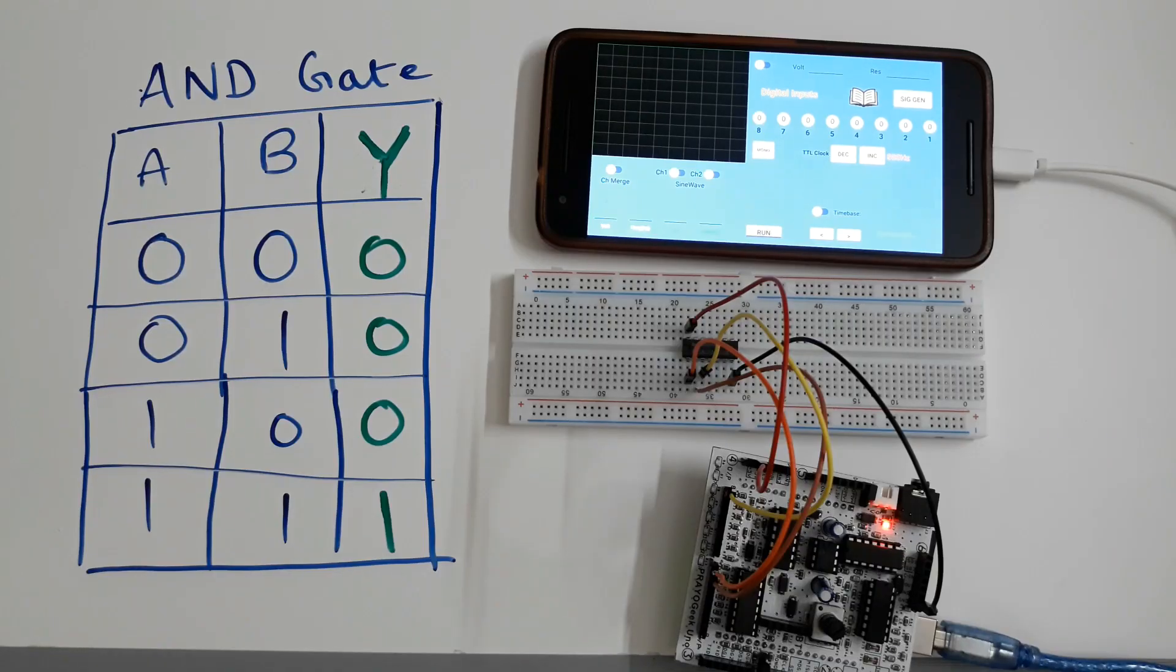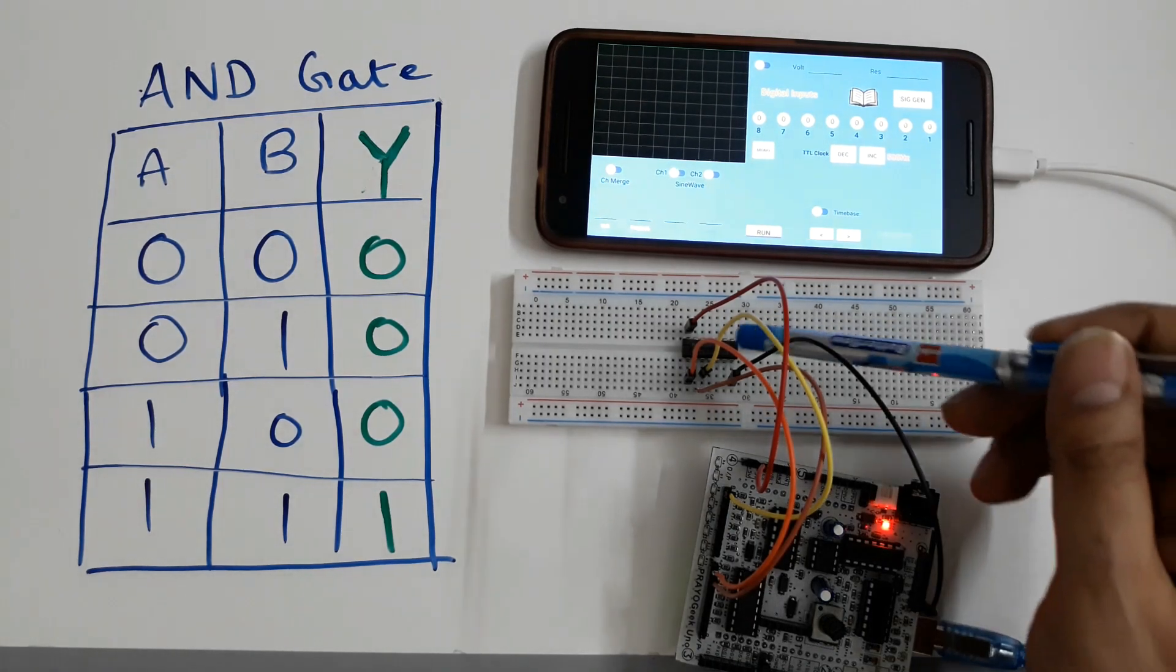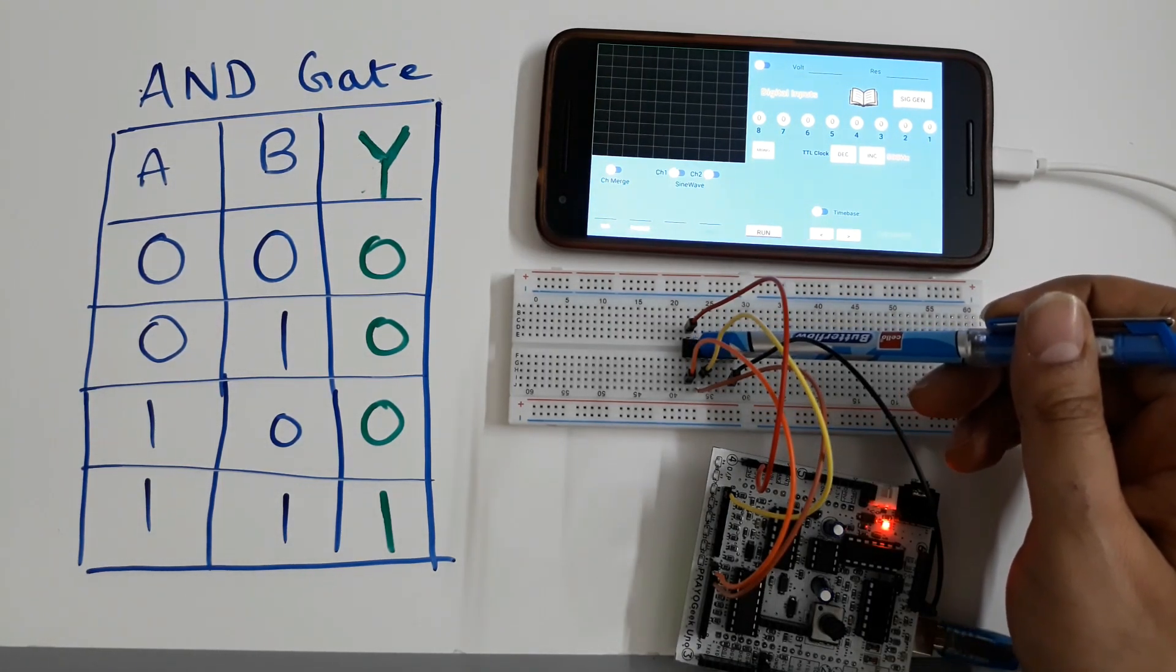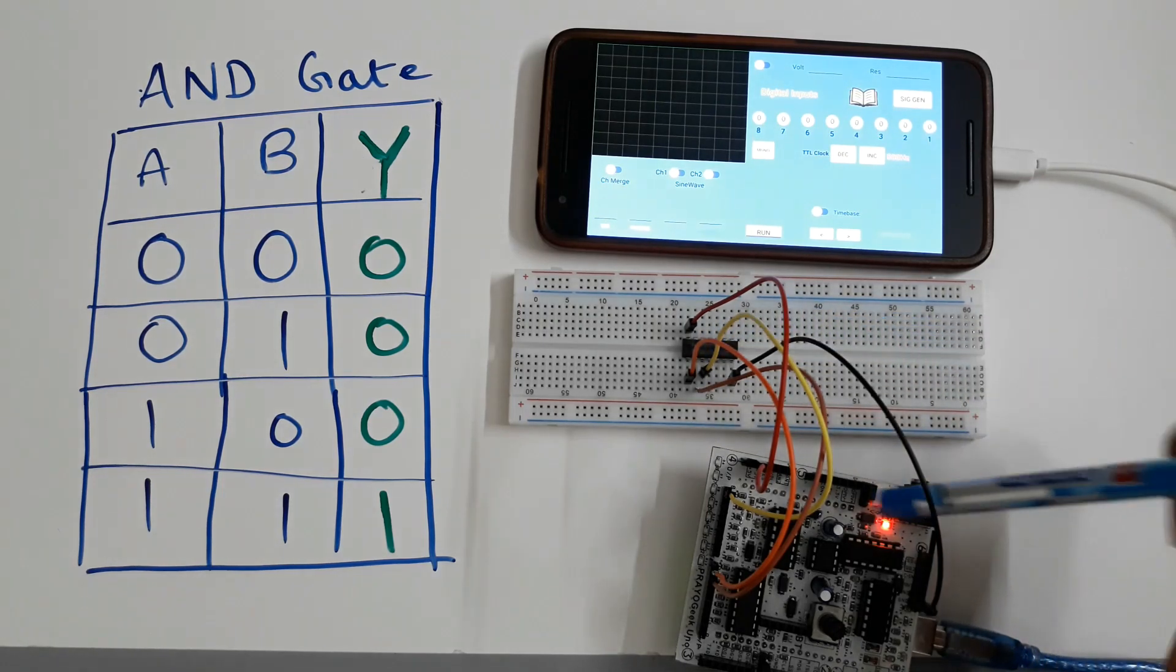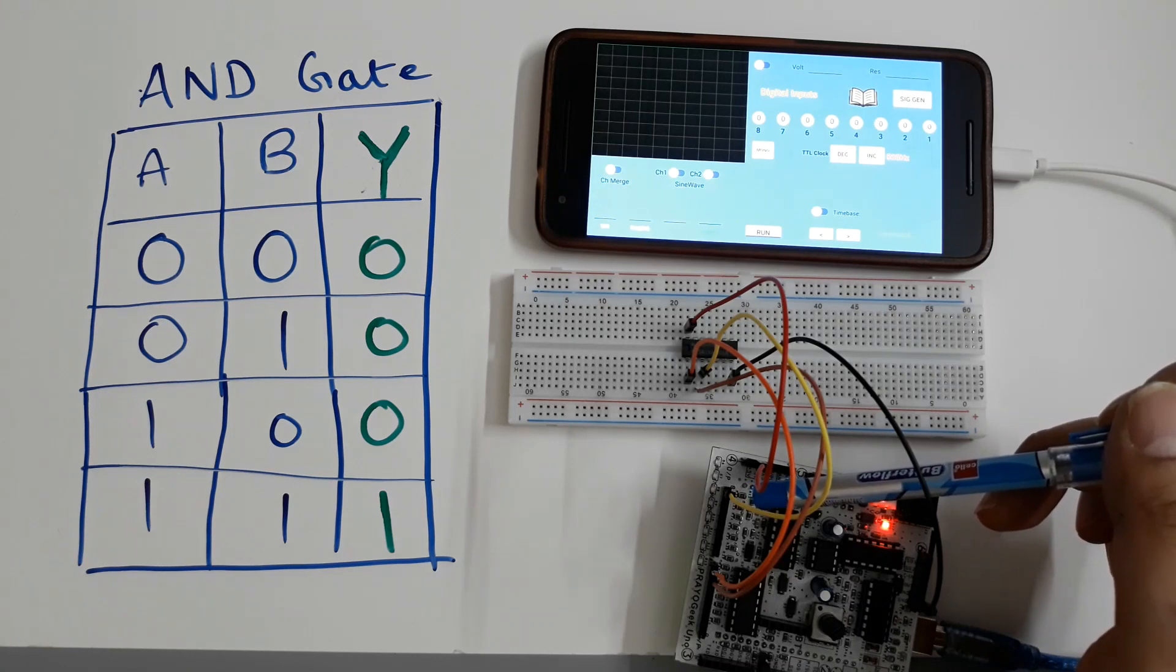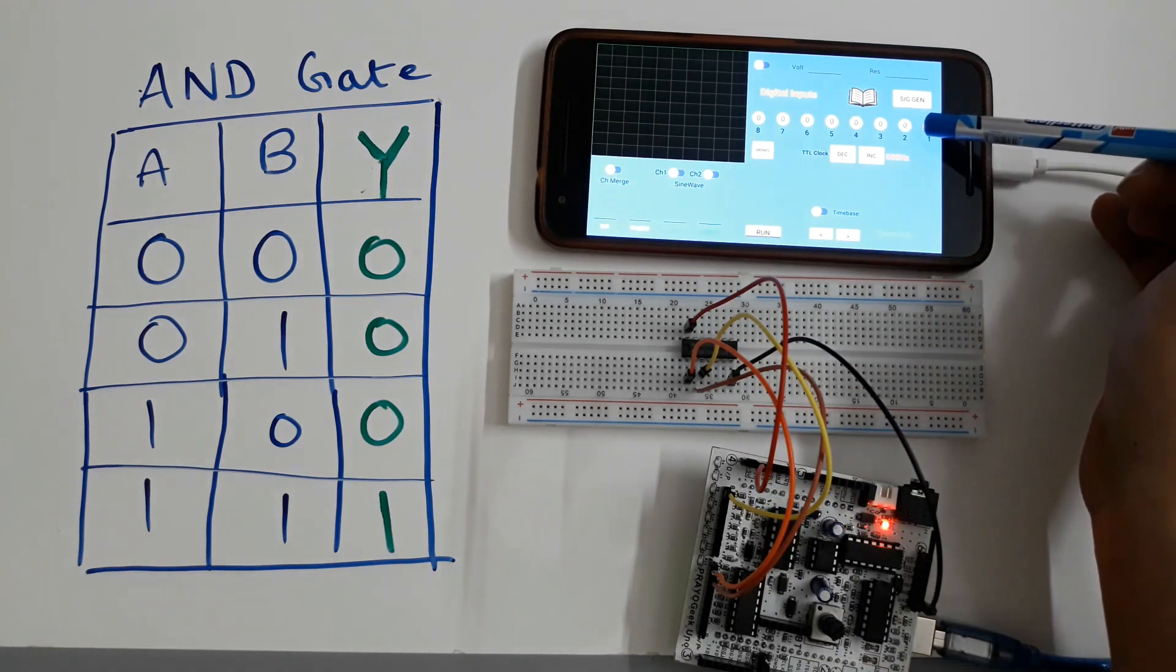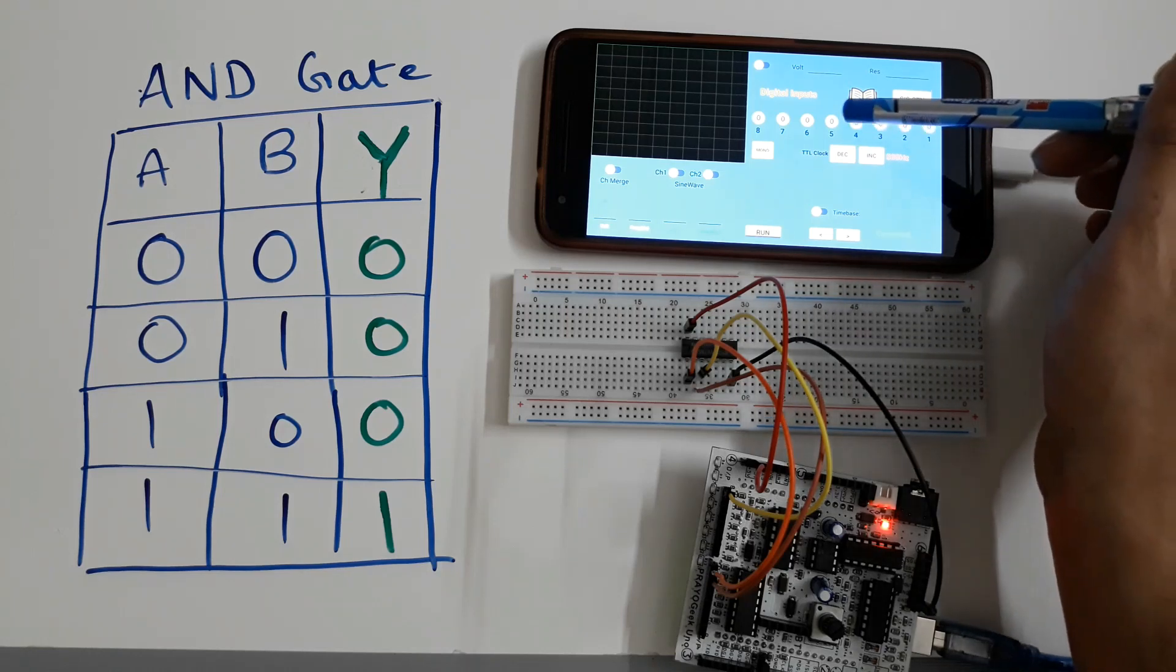This is an example of testing logic gates. We are using AND gate in this example. Two digital inputs are provided to pin number 1 and 2 of the IC and pin number 3 which is the output is connected to the LED on PryoGeek Uno board. The inputs can be changed by toggling these switches on the Android app.